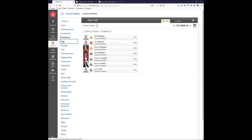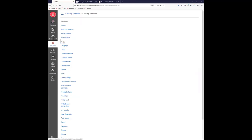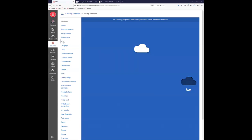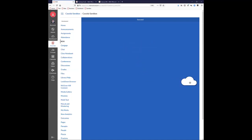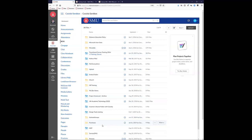We also have Box integrated into Canvas. This is SMU's sponsored Box, which means at SMU you have unlimited storage. The first time you click on Box, you'll probably be asked to log in via SSO. Once logged in, you get a cloud icon — you grab it, drag it over, and you can see your Box folder and navigate it just like you normally would, uploading things or working with files in Box.